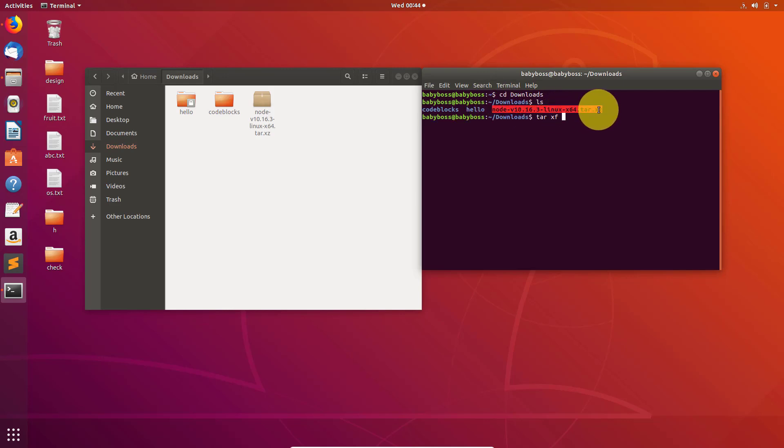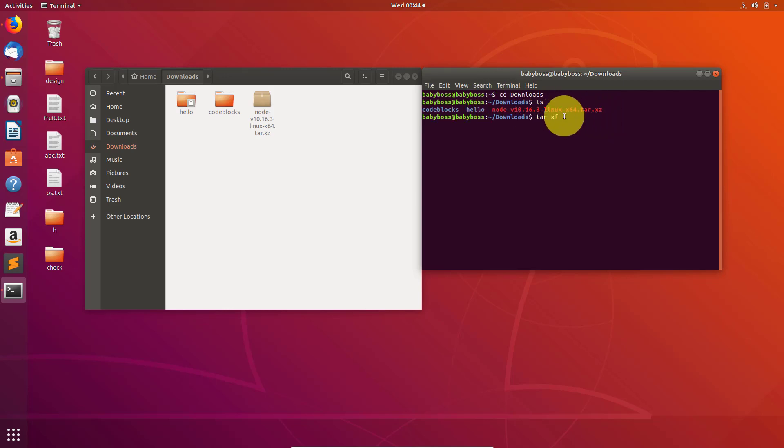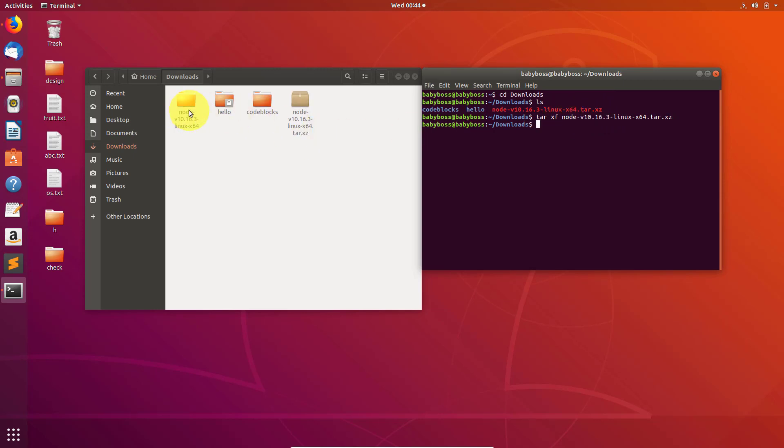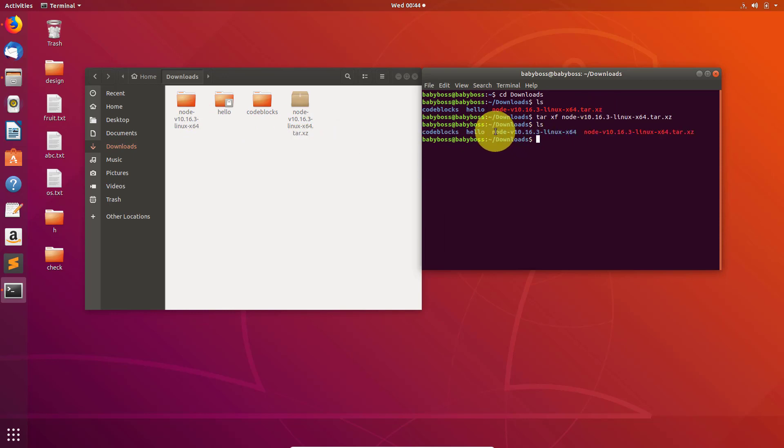I will just copy this and then paste here. To paste in terminal use Ctrl Alt V. Now after this it will be extracted and in the folder you can see I have a new folder now.